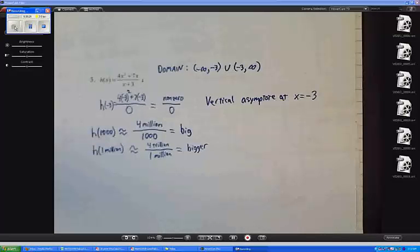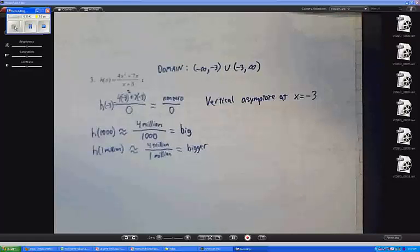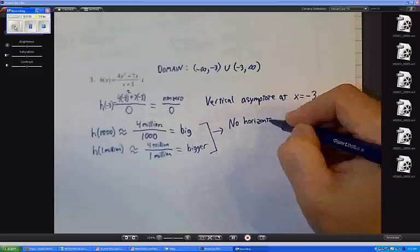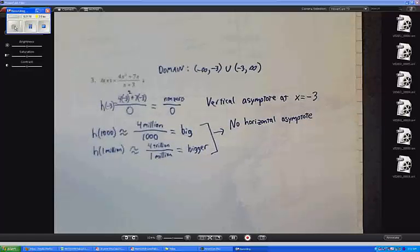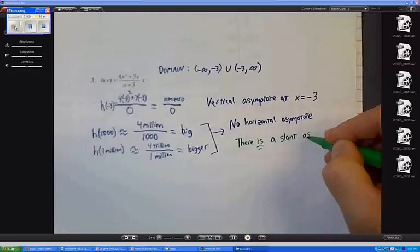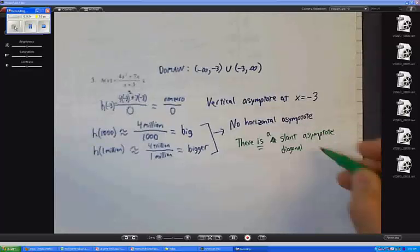Whereas in number 2 the degrees are the same, that's where we did have a horizontal asymptote. That's what you want to look for in these problems. So I'll say there is no horizontal asymptote. In fact, there is something called a slant asymptote or diagonal asymptote. The degree is exactly one higher in the numerator than in the denominator. The trick is to divide: 4x squared plus 7x divided by x plus 3.